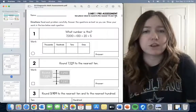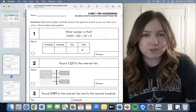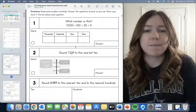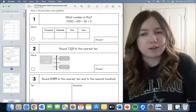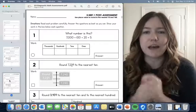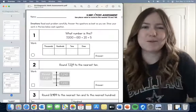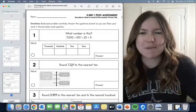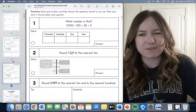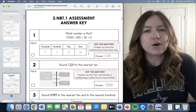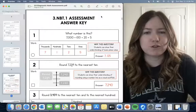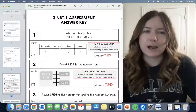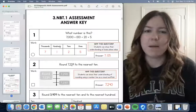The first question is always going to be the most basic version of the standard. The second question goes a little more in depth, and the third question is more of an application. At the top it lists the standard — this one is to use place value to round to the nearest 10 and 100. Then there's a post-test page which looks exactly the same except it says post-test at the top.